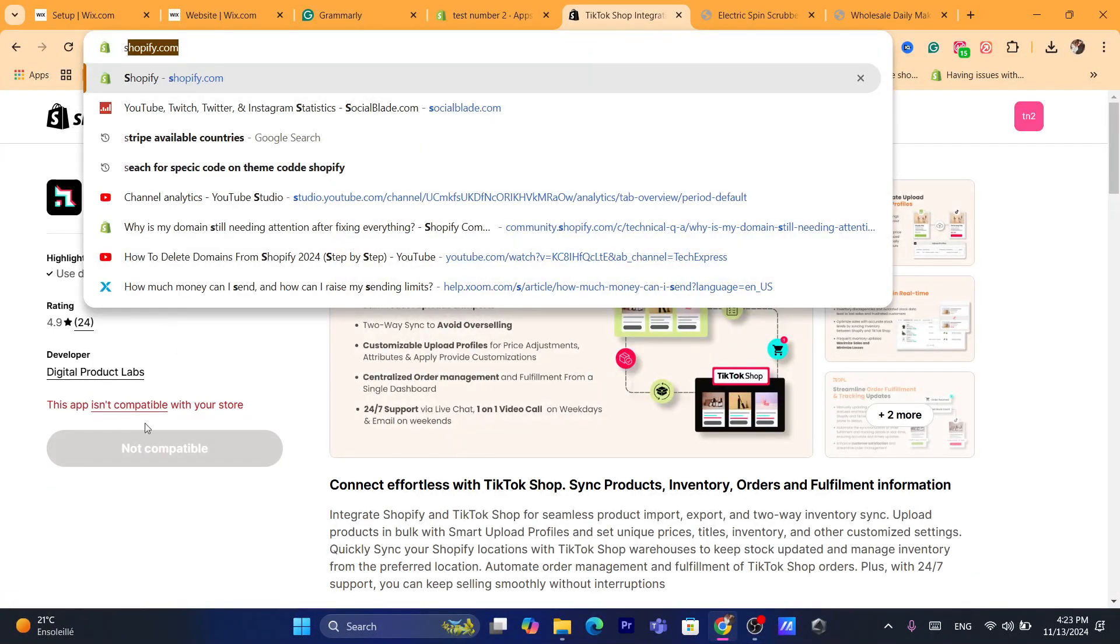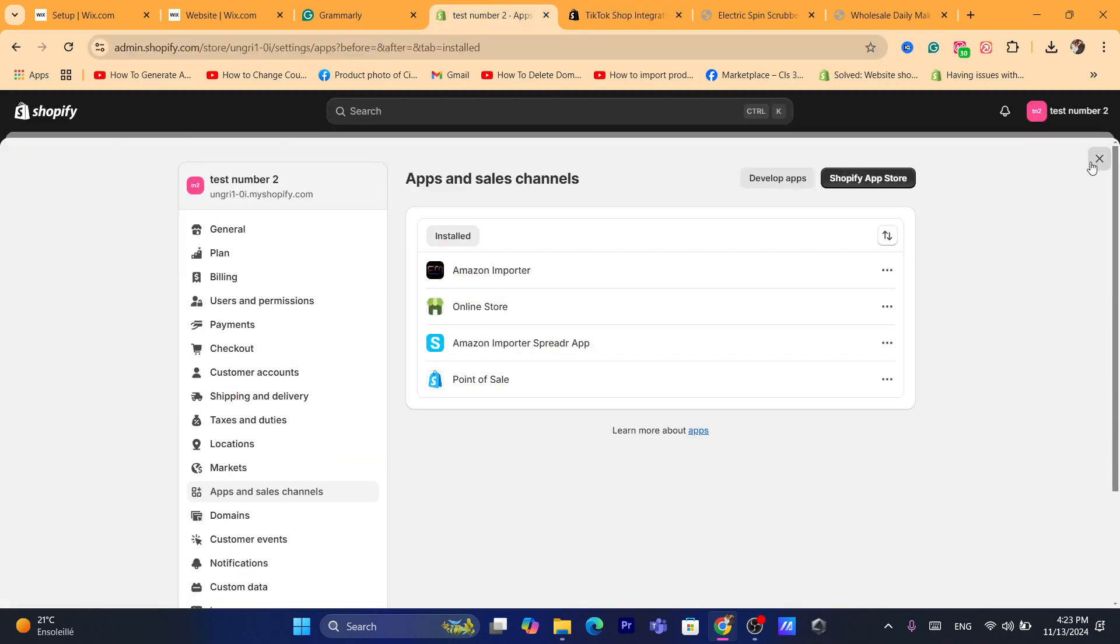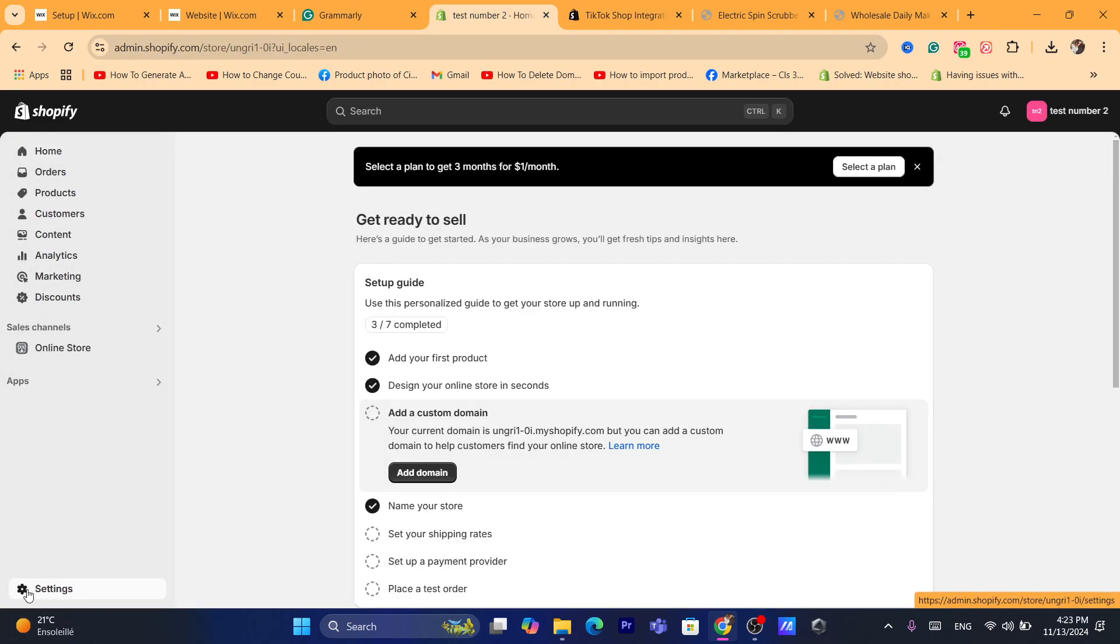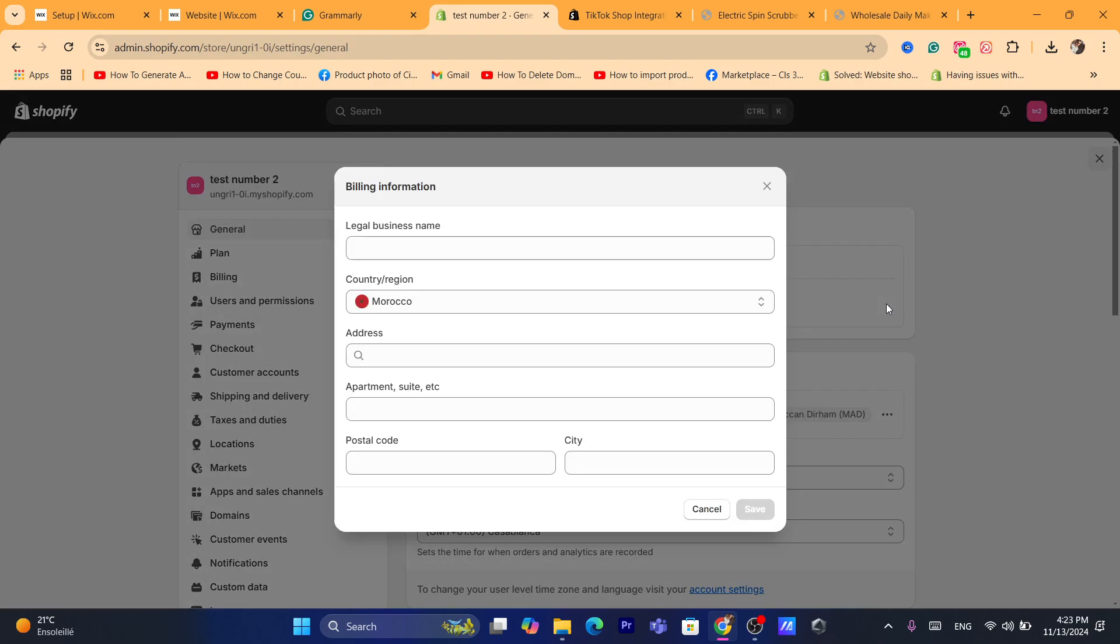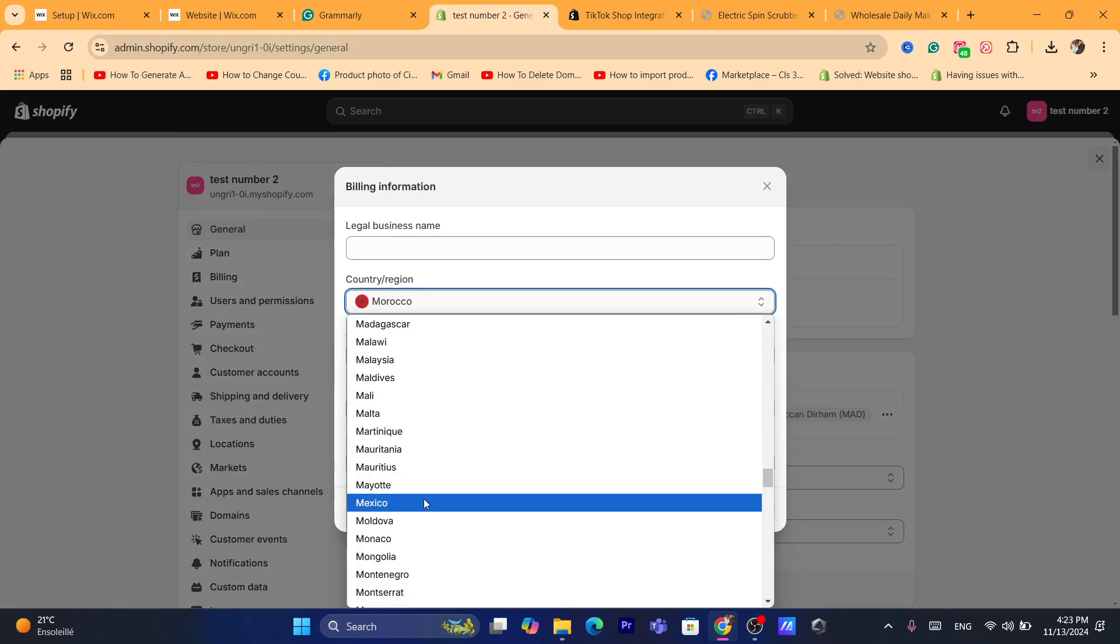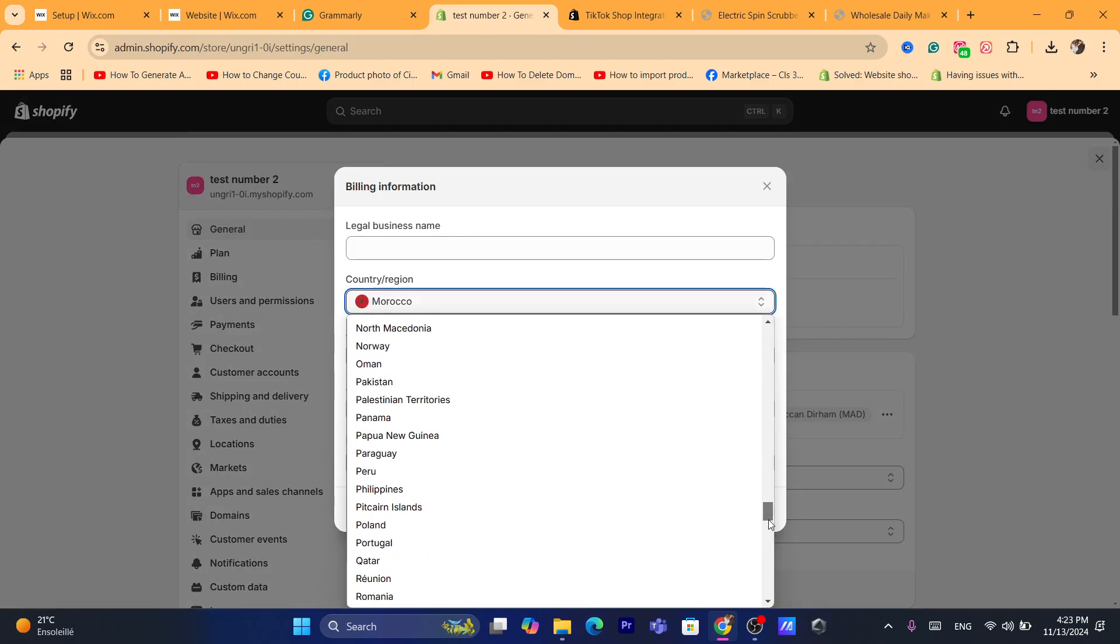First thing you need to do is go to your Shopify dashboard, click on Settings, then click on General. Click on the icon next to Billing Address and change the country to United States, France, or any country in Europe or the United States.